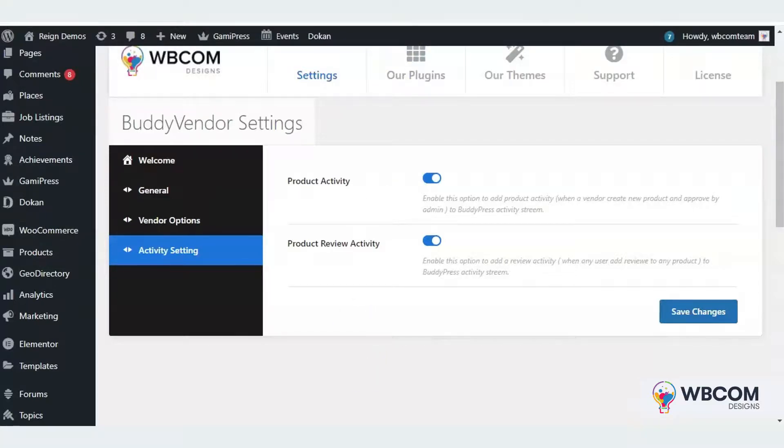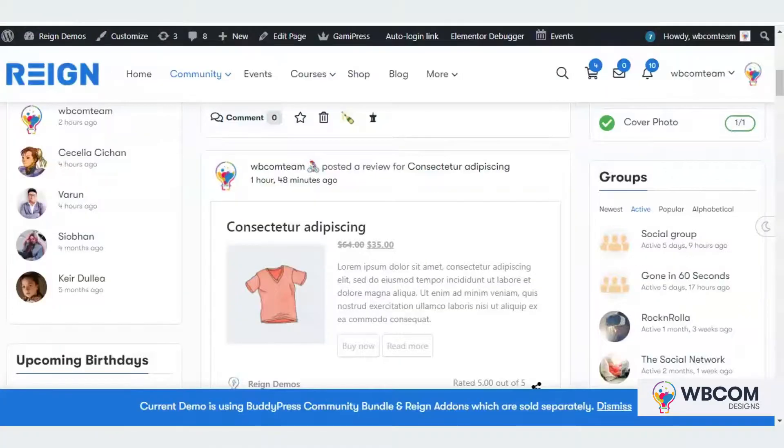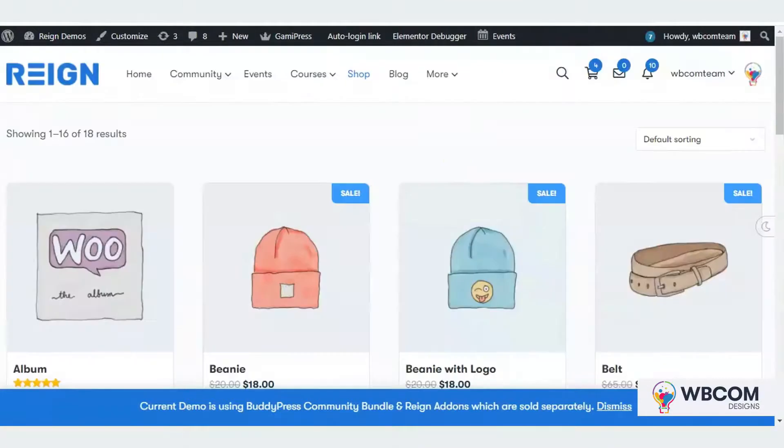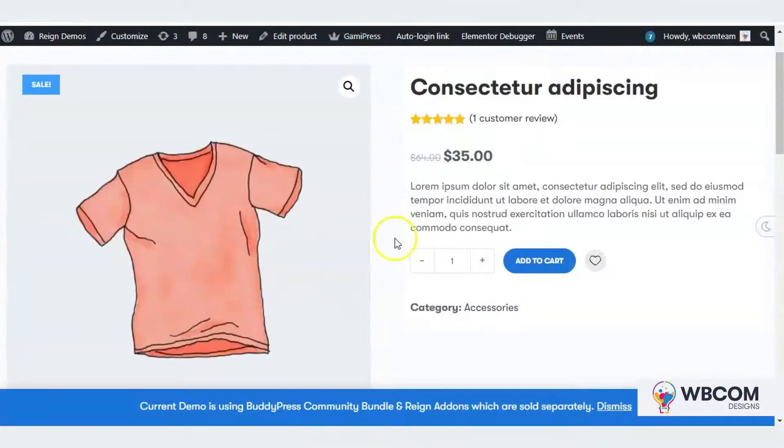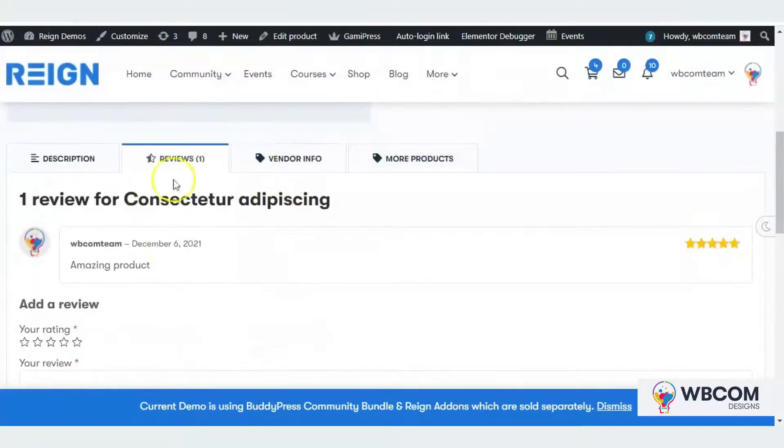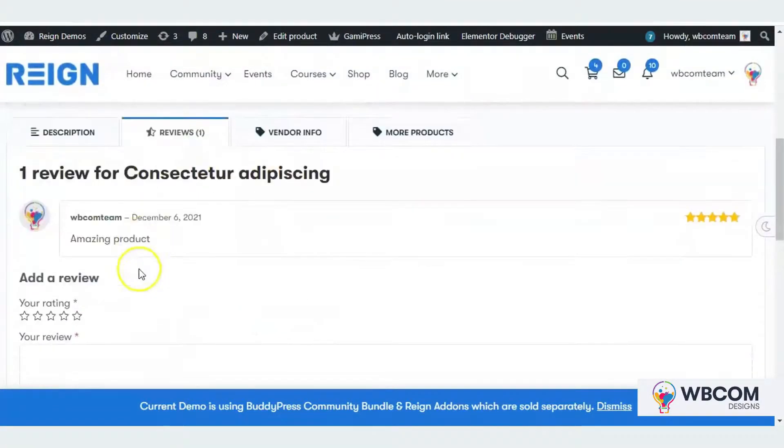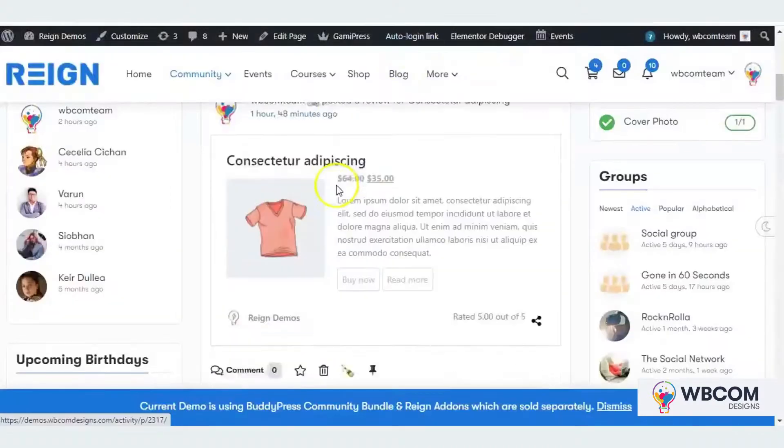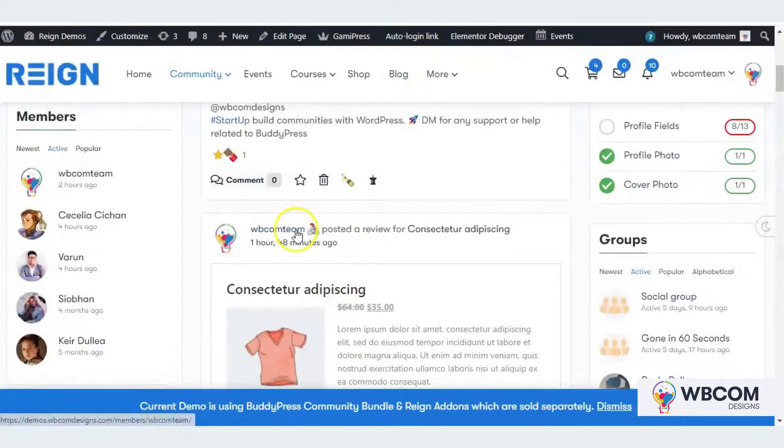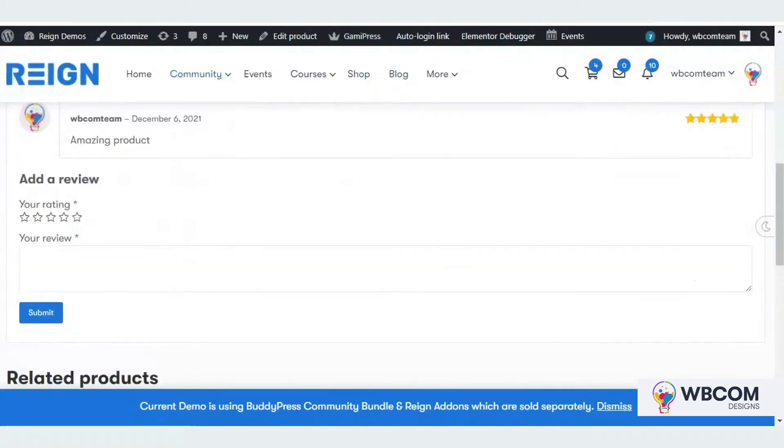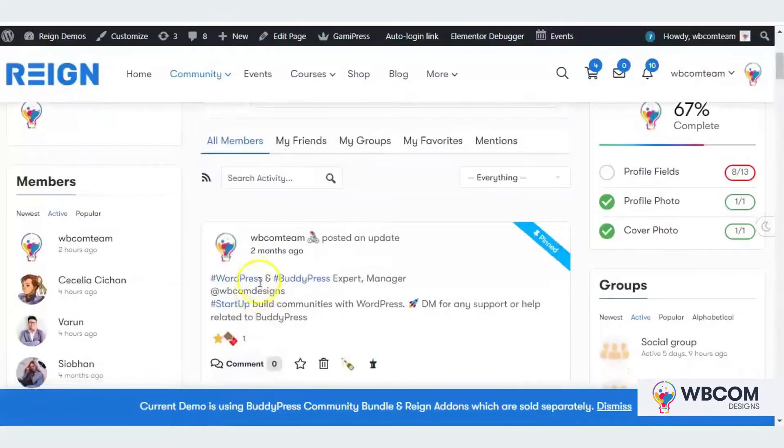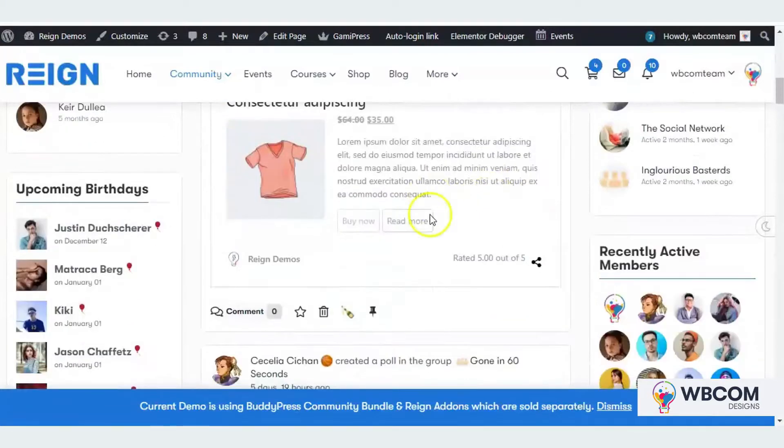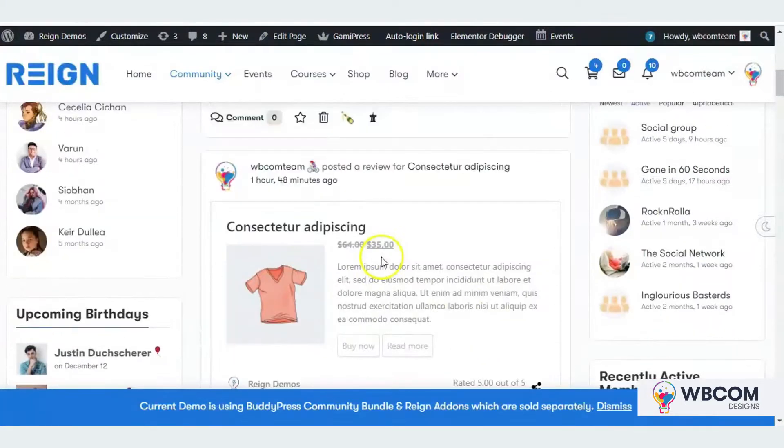You will also get an option to review the product. Once a member reviews the product, it will generate a new activity. Here you can see I have reviewed one product and the activity is generated. Hope you like the plugin. Please give it a try.